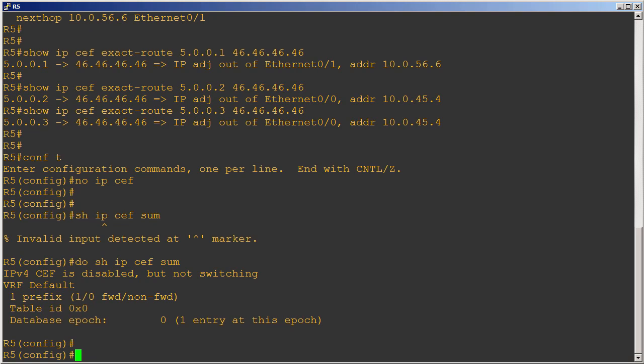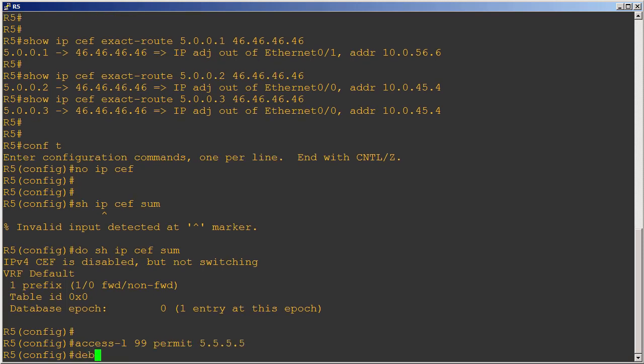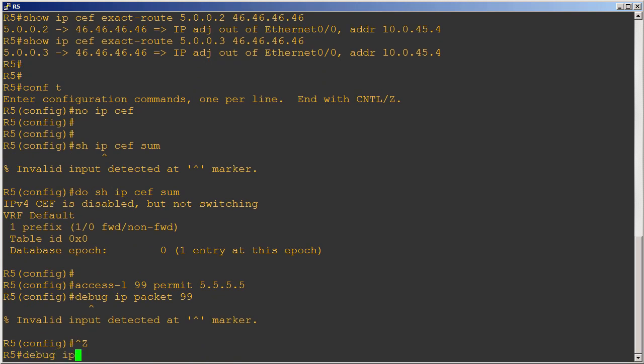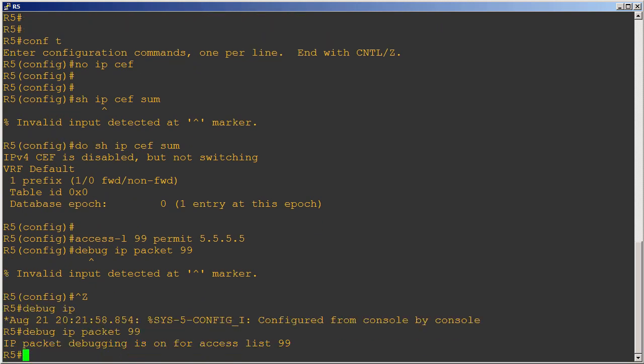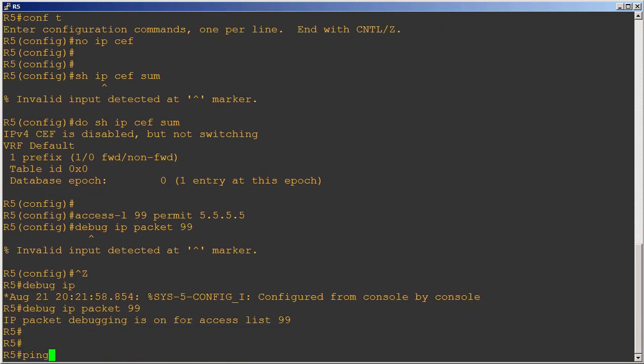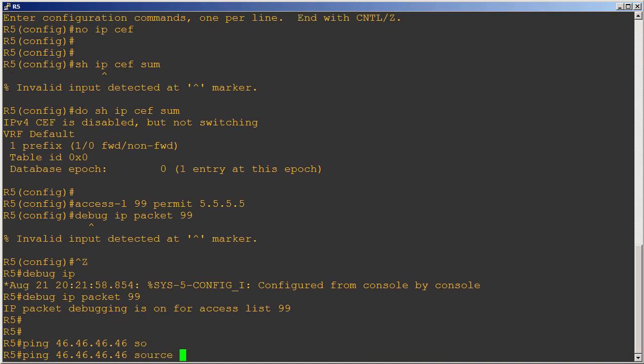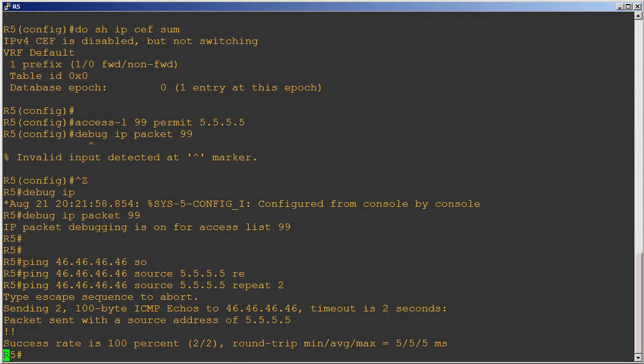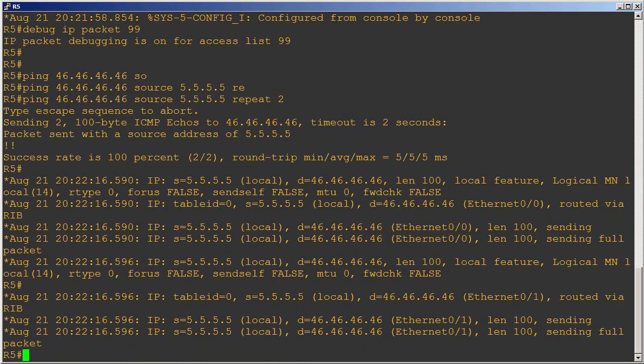Now let's turn on some packet debugs and filter them using an access list. I'm going to do access list 99 permit 5.5.5.5, and then debug IP packet 99. This is basically going to turn on IP packet debugs, but it's only going to show us anything that has 5.5.5.5 as the source address. Let's do a ping, we're going to ping 46.46.46.46 with a source of 5.5.5.5, and I only want to repeat this ping two times.